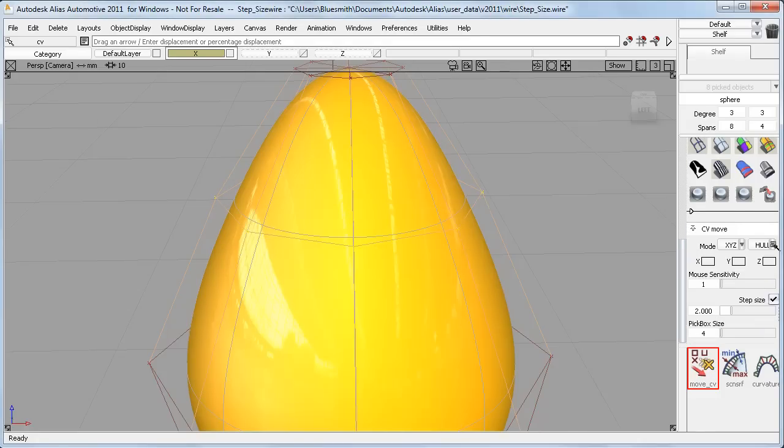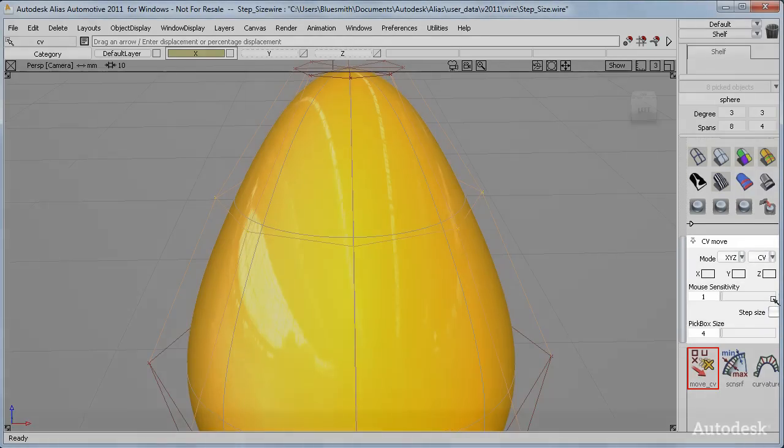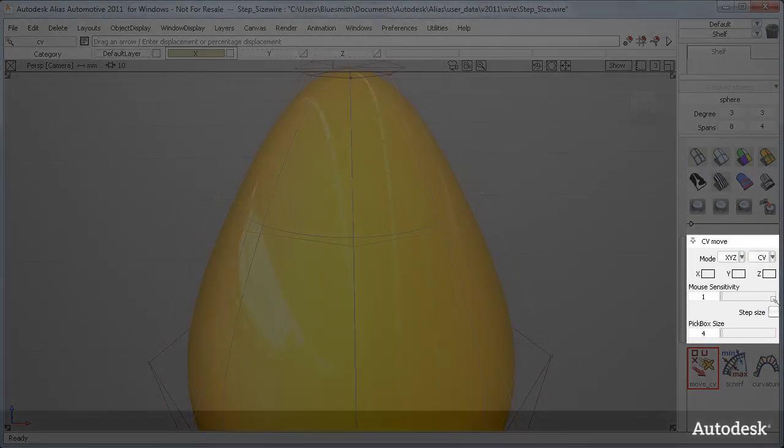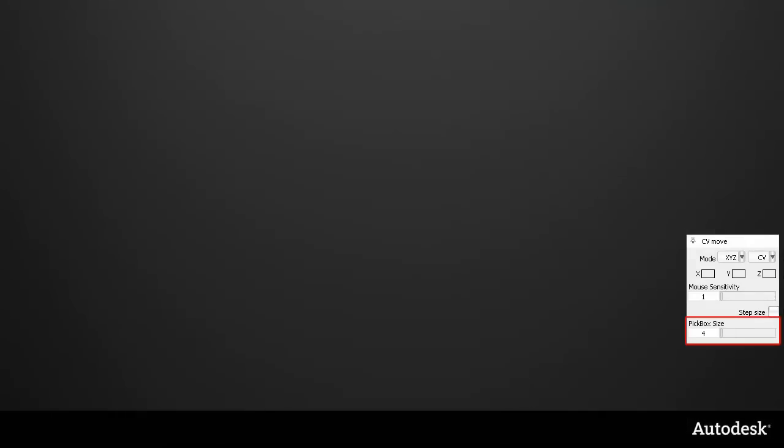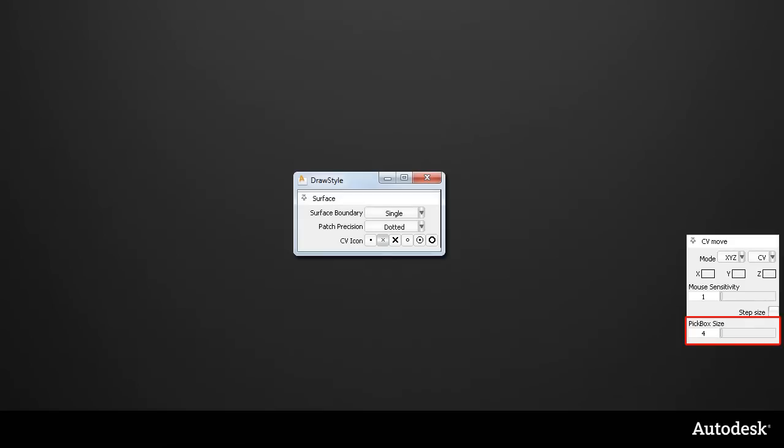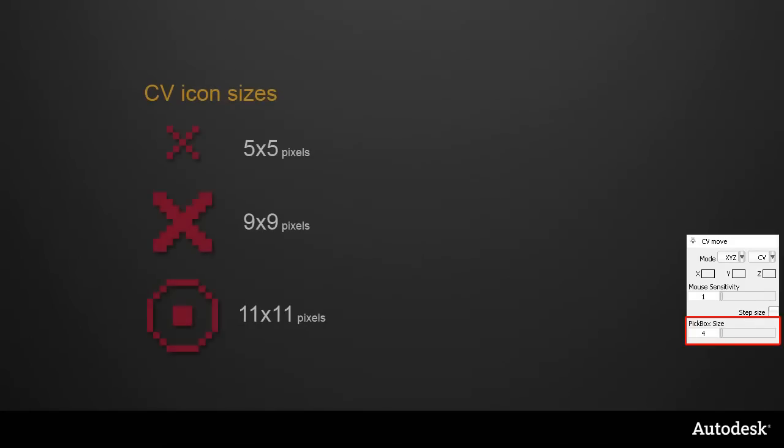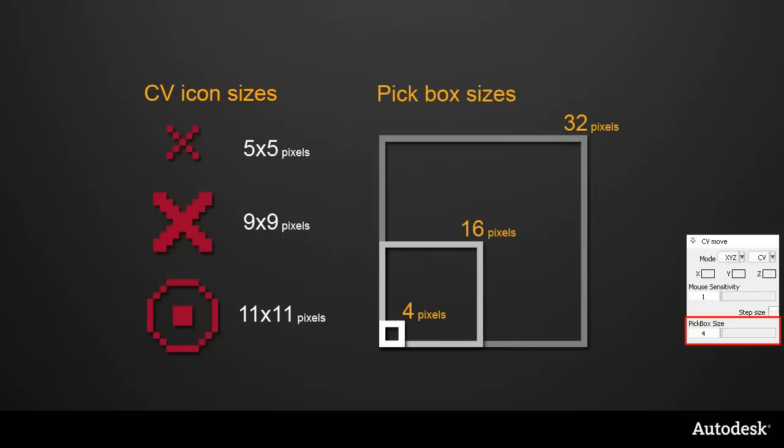The third change is in the new pick box size. To explain how the setting relates to the model, I've taken some of the standard CV icons and had a look at their pixel size, which doesn't change when you zoom in or out. I've got the standard small CV icon, the larger cross, and the circle. And if I compare those to the range of pick box sizes, also in pixels, you get a better idea of how the pick boxes will relate to your CVs on the screen.